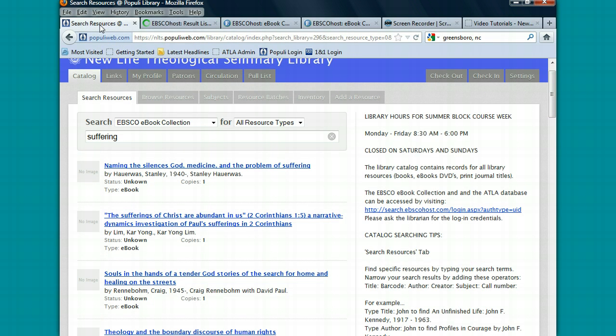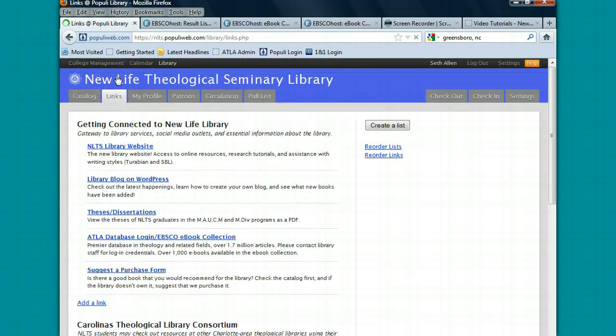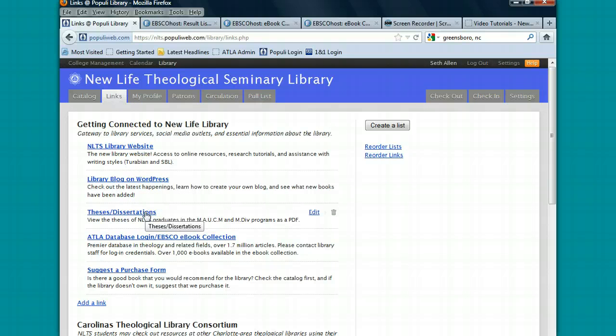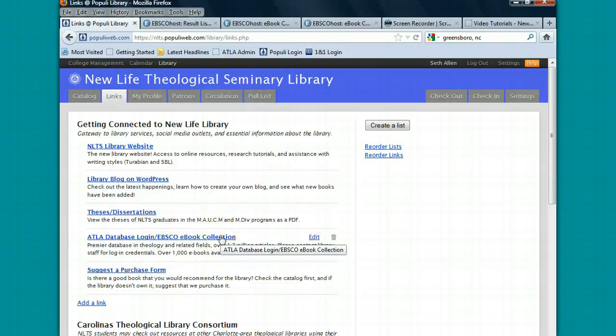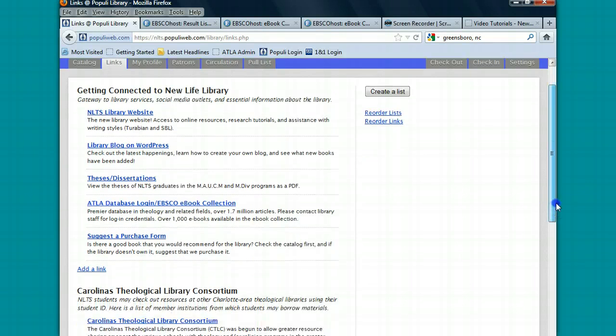Going back to Populi Library, you can also see a link section that has a link to the library website and to our blog. We're going to soon have an online bank of theses and dissertations submitted by NLTS graduates. Again, you'll see a link to the EBSCO e-book collection and the ATLA database. There's a suggested purchase form if there's a book that we don't own that you would like for us to purchase.